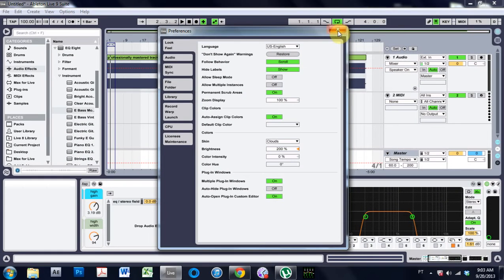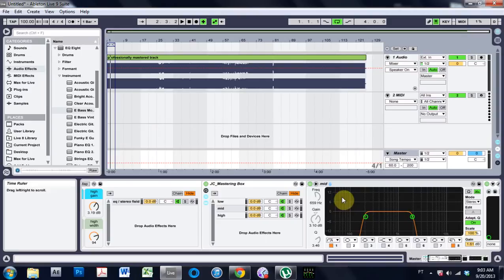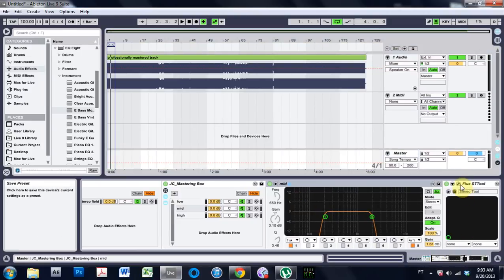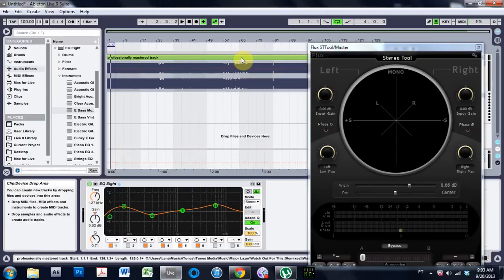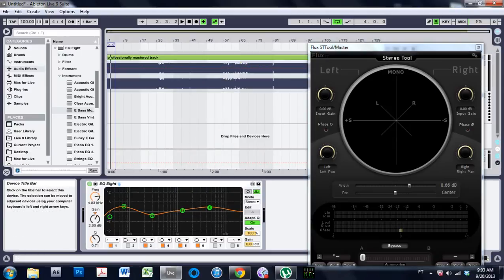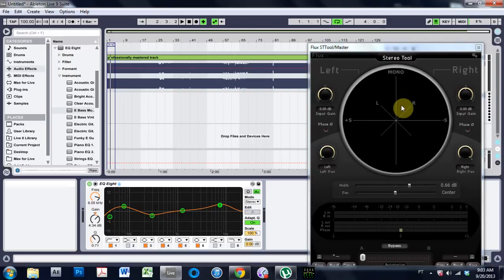And now that I've done that, I can come back into my mastering rack and I can open up my stereo imaging tool. And now I can come back to this track,